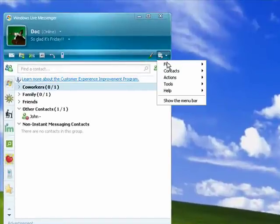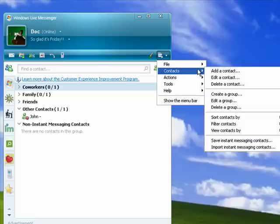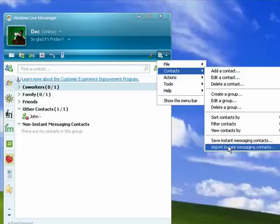One, over here, click on the menu. Under contacts, you'll find that you can both save all of your instant messaging contacts to a file, and then you can import them into another copy of Messenger on another computer, or send it to a friend.